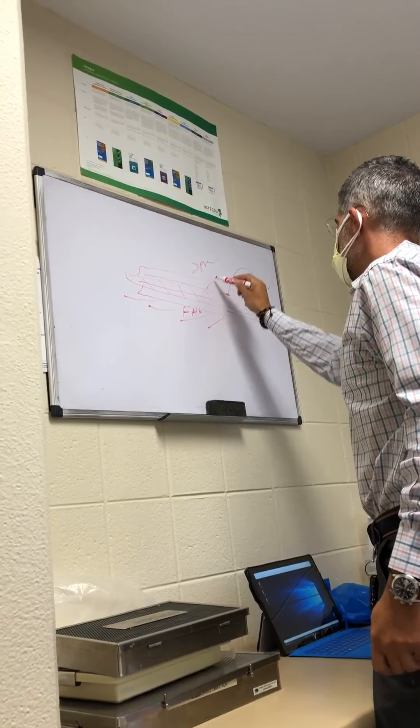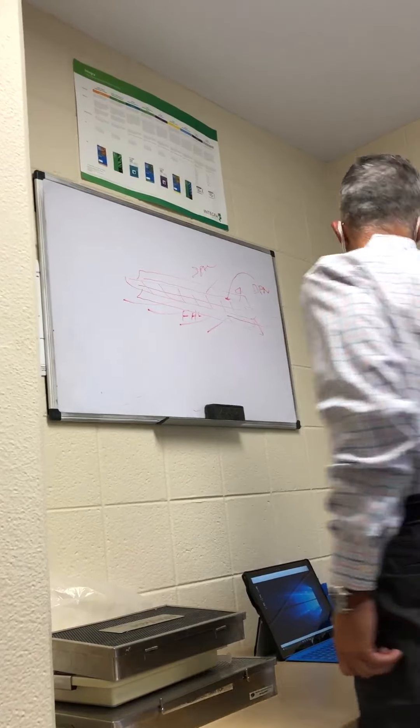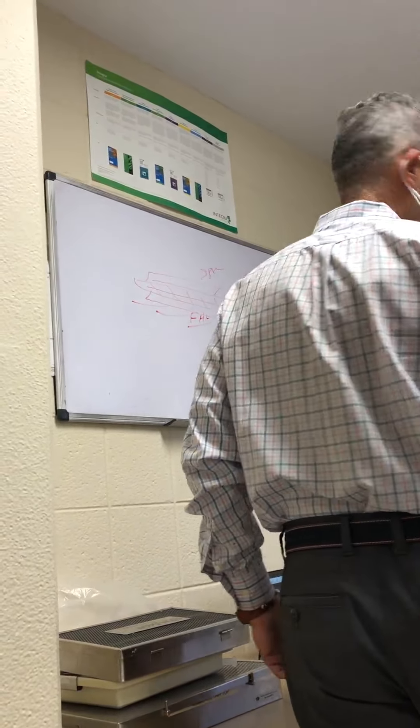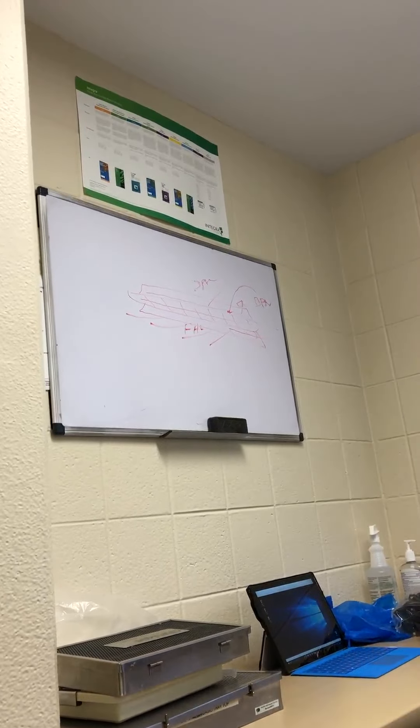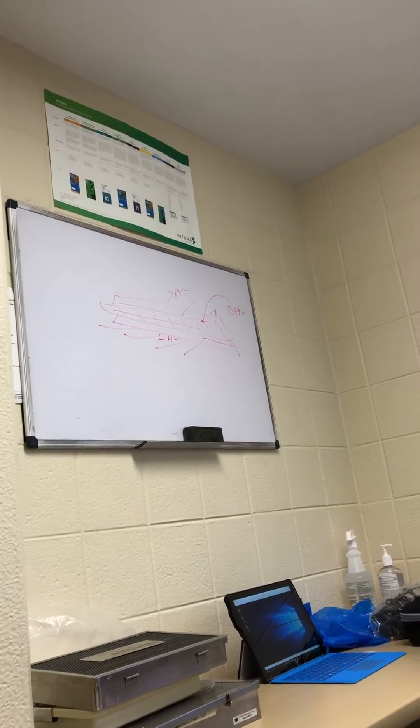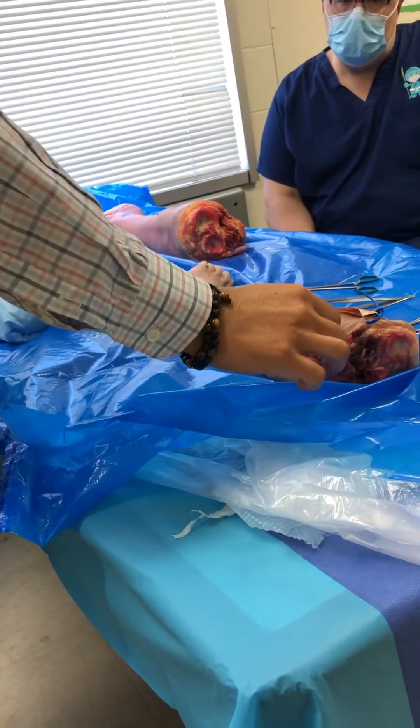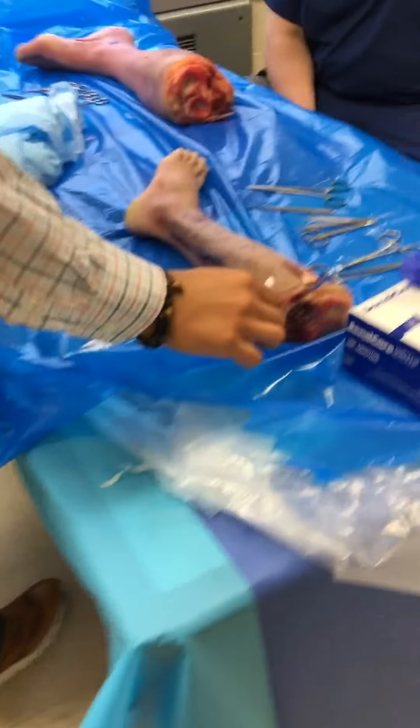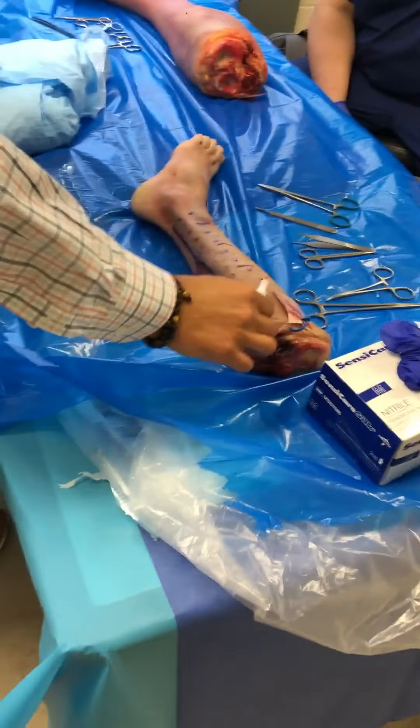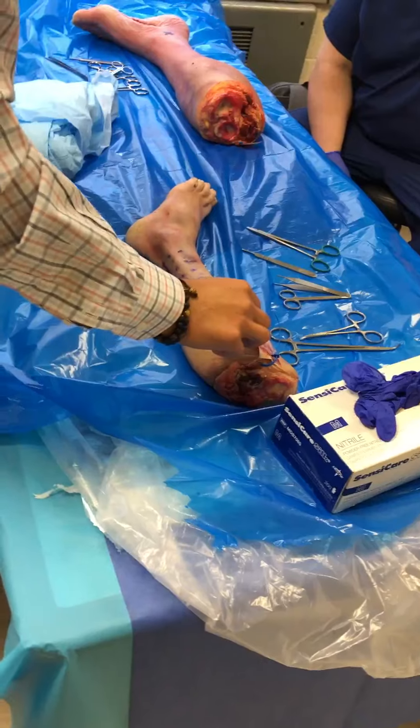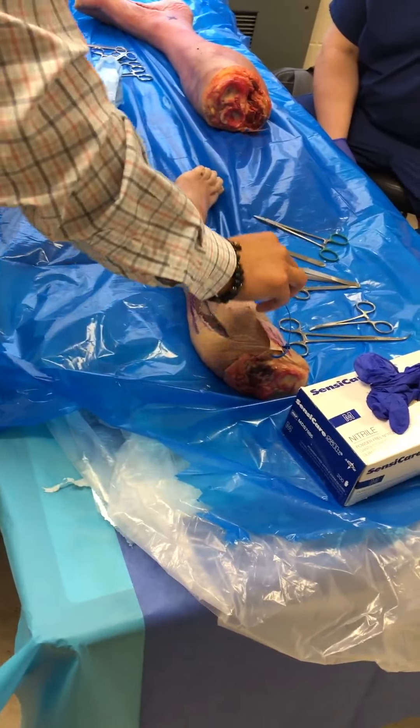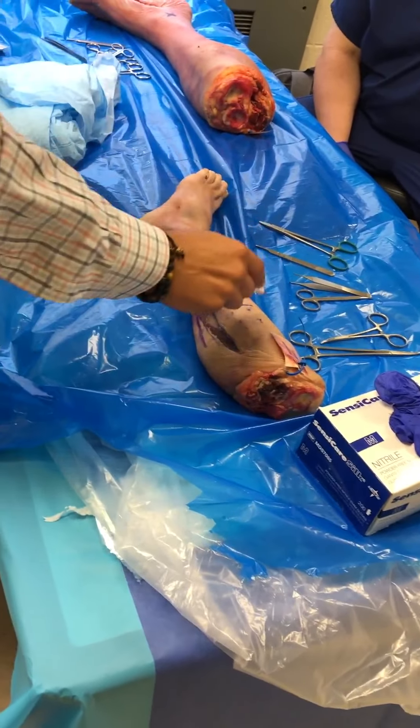So you're going to protect your SPN, and you're going to protect your DPN, because you are at this level. So the DPN is going to cross over from lateral, underneath the lateral compartment, and it's going to cross the septum, and it's going to come into the third compartment.